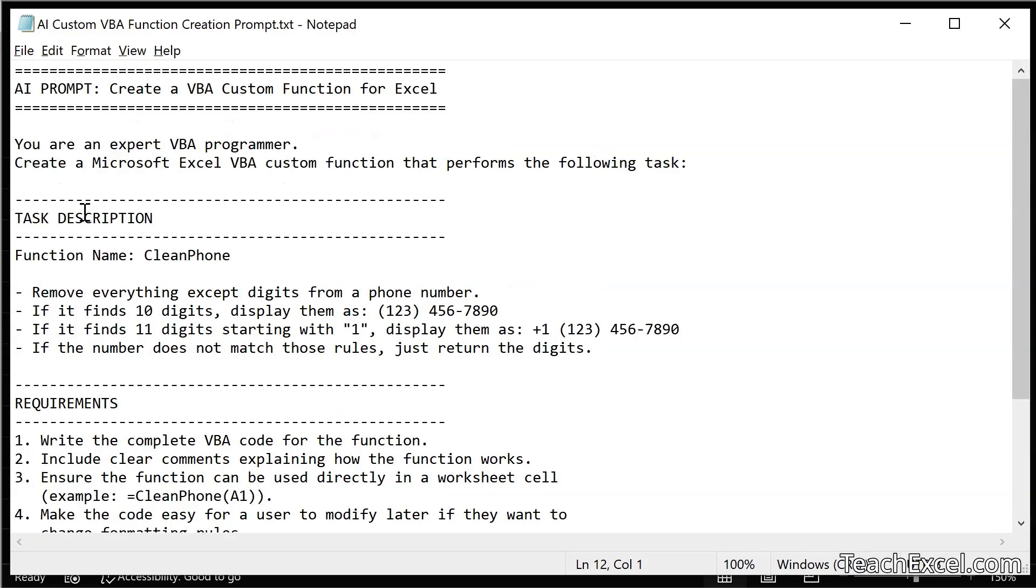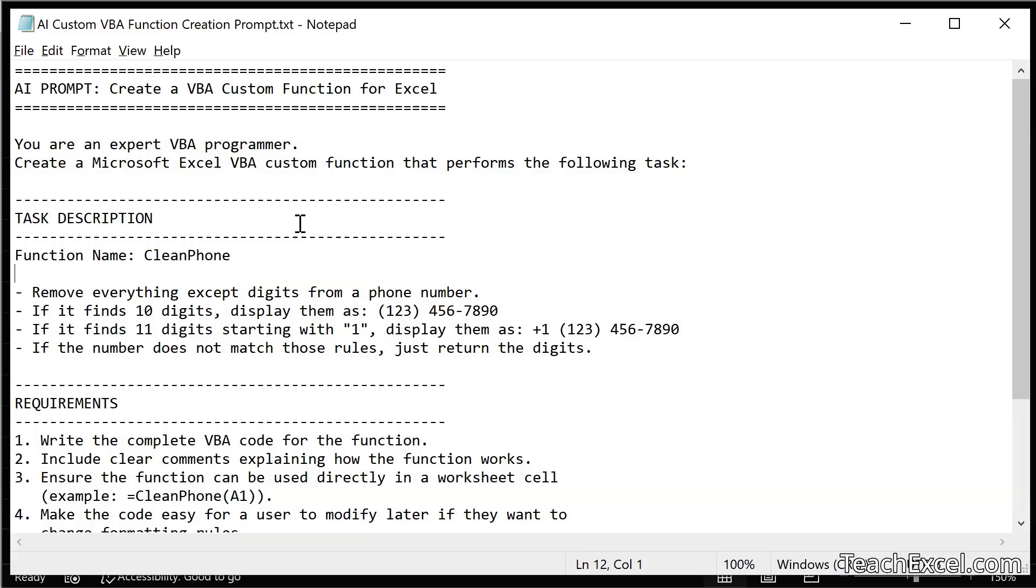And that's actually all you have to change in this prompt. Now I'm going to quickly go over the rest of the prompt. But you can download this prompt for free on teachxl.com. There's a link to it below the video. All you do is go to teachxl.com, sign up for the free account, download this, copy paste it, and change the task description as needed. Now let's start at the top. You actually don't need to include this AI prompt. Create a VBA custom function for Excel. That's just saying what this prompt is going to do. Where it really starts is here.